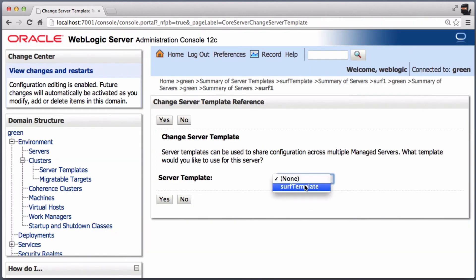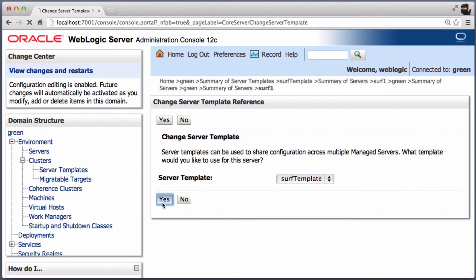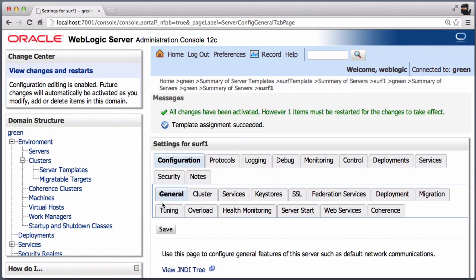Assign the template to the managed server. A restart is required.